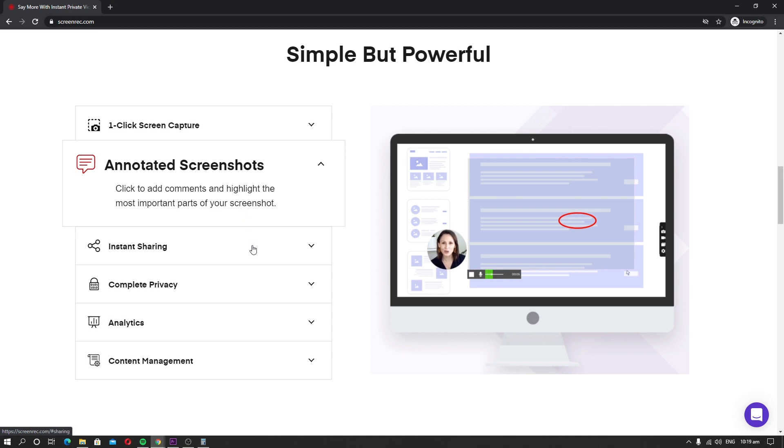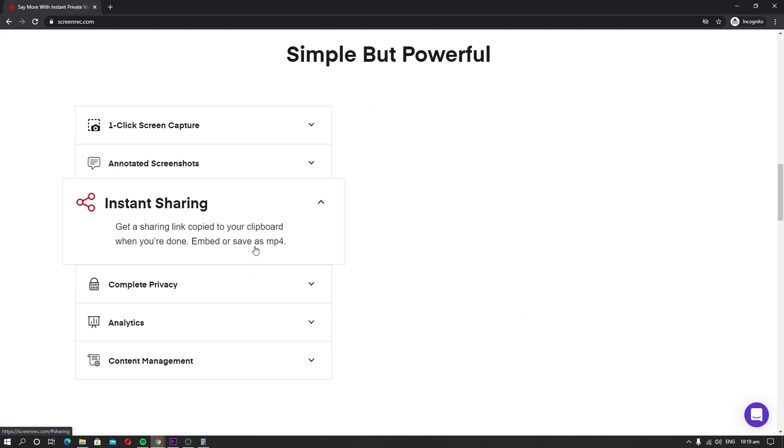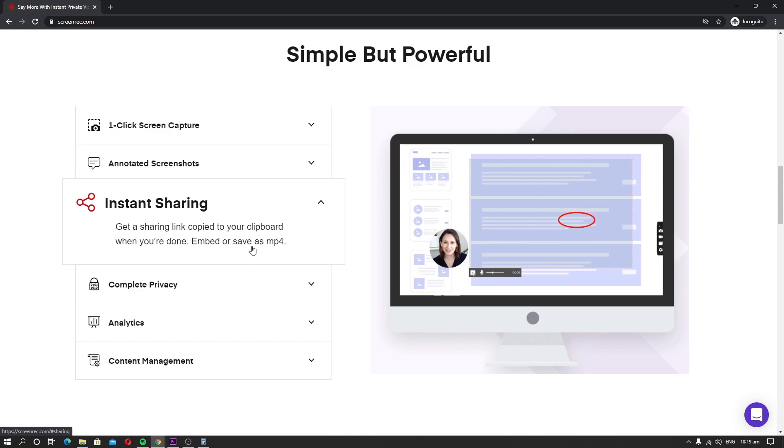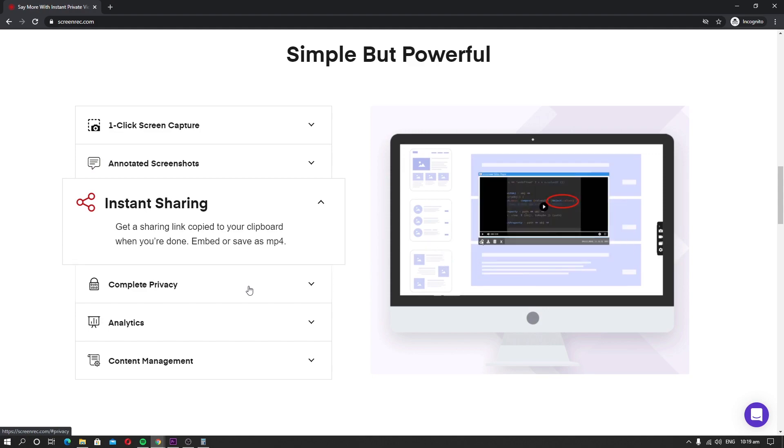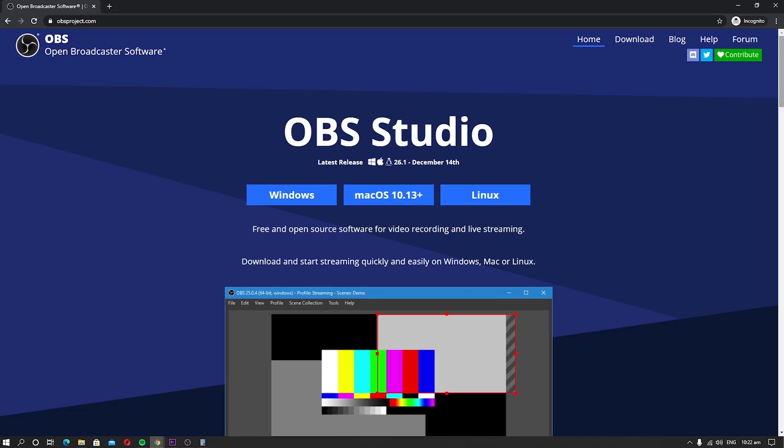The biggest downside of Screen Rec is that it doesn't come with a built-in editor which can be a deal-breaker for many folks. Here are the pros and cons of Screen Rec. Pros: Lightweight screen recording software. Easy to use. Available for Windows, Mac, and Linux. Content Management. Cons: No built-in editor.